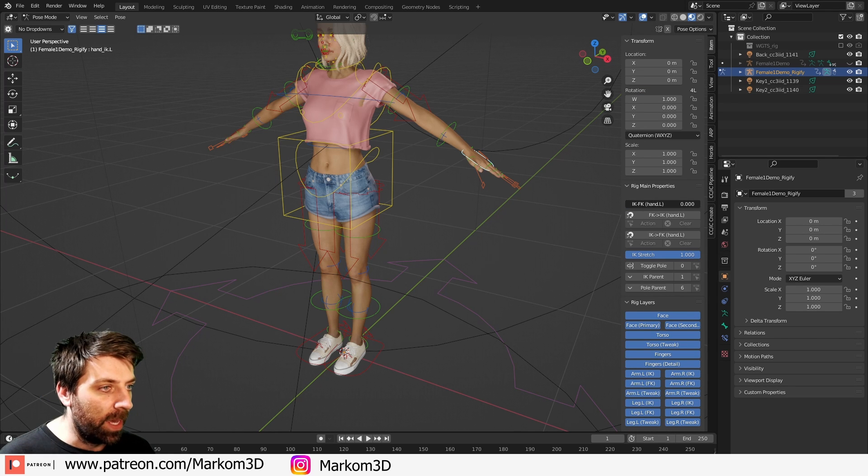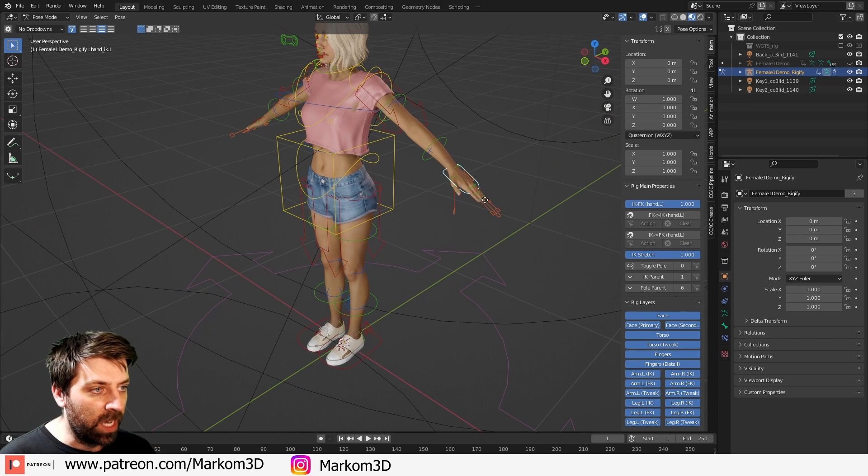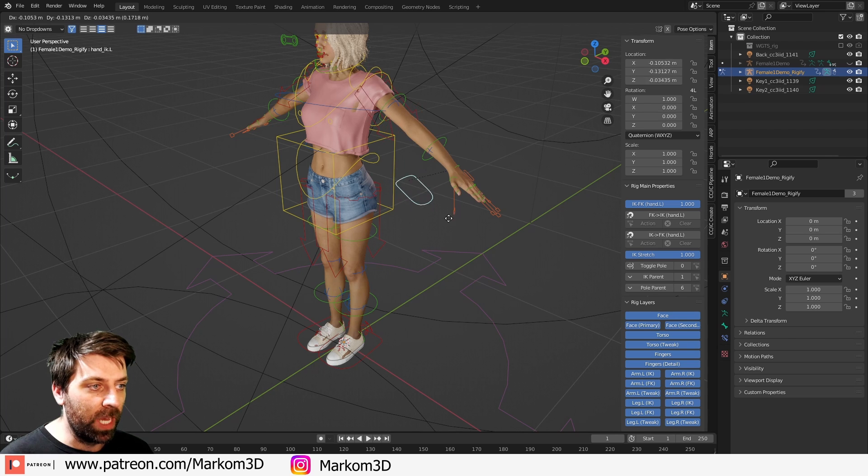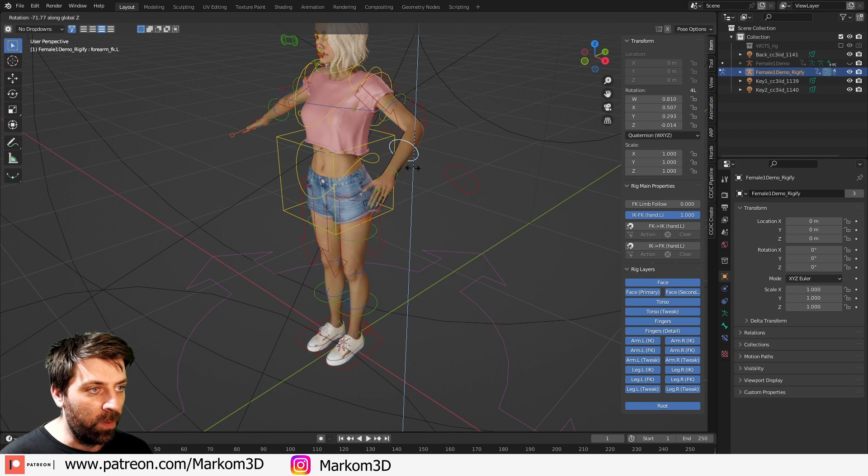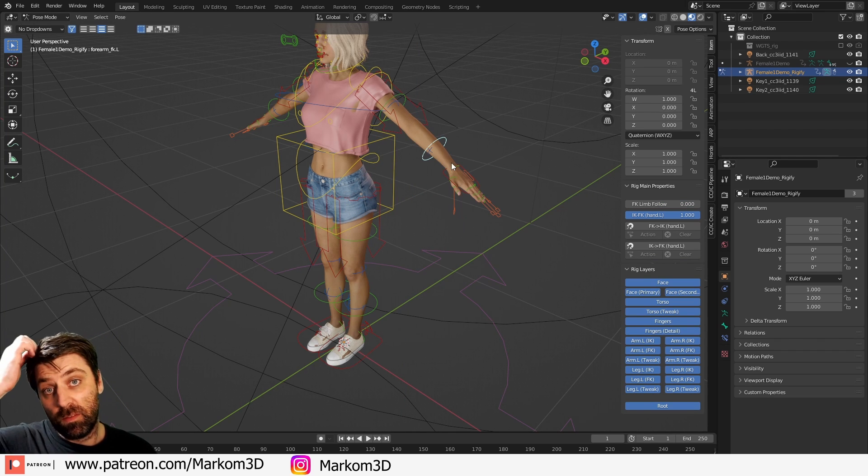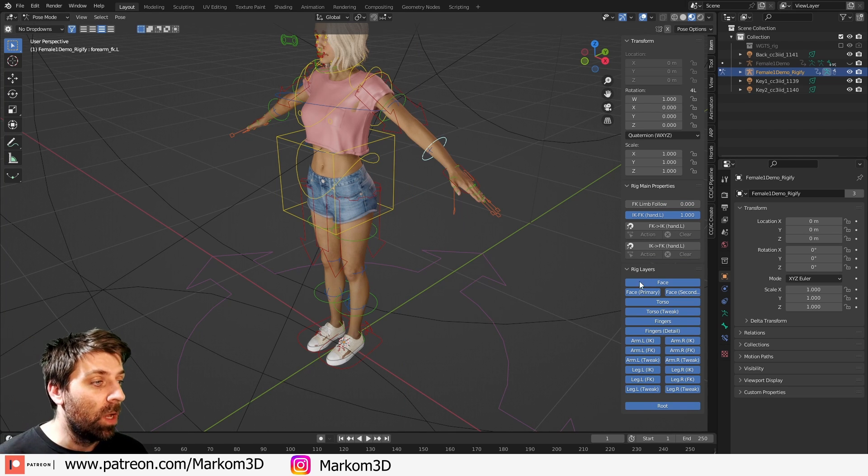Yeah, there we go. And then we can just start kind of moving it around. And now we no longer have access to the IK. And now we have to control it with the FKs. So that's kind of cool.